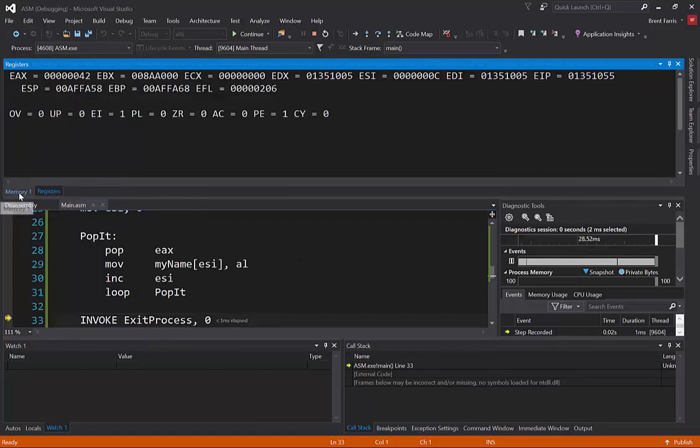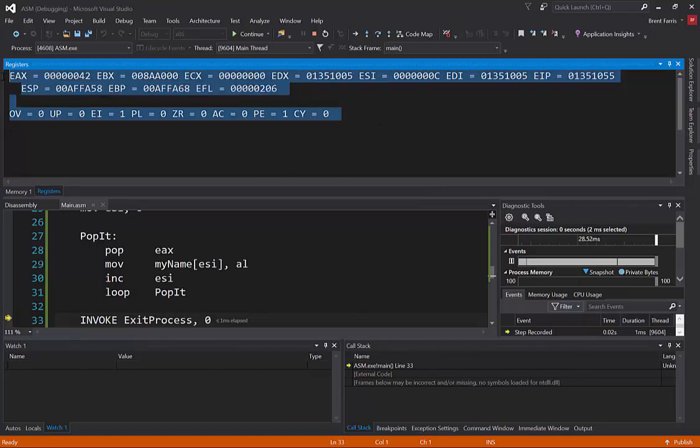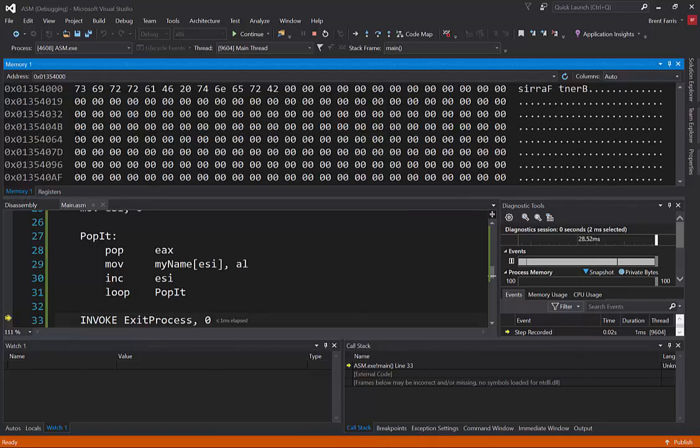These two windows are really great for working with what you're doing. So you have all your registers changing. You can see in memory your variables as they change or what's changing in them.